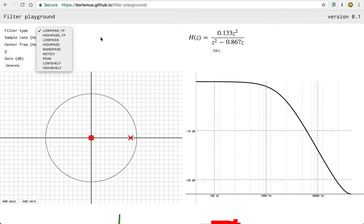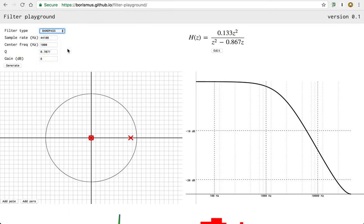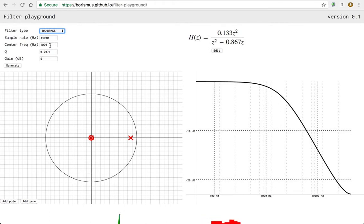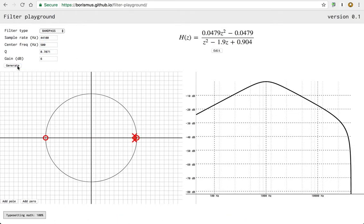So let me show you how this thing works by building a bandpass filter. I'll switch to bandpass here, keep the sample rate, change the center frequency to whatever, 500 hertz, and leave the rest of the values. Hit generate.